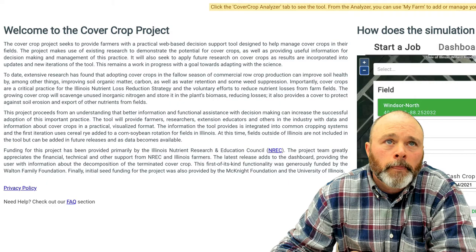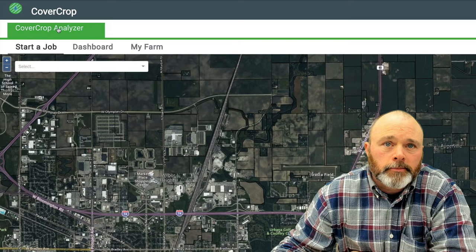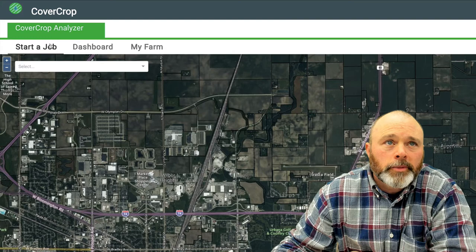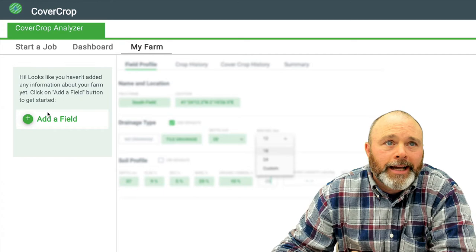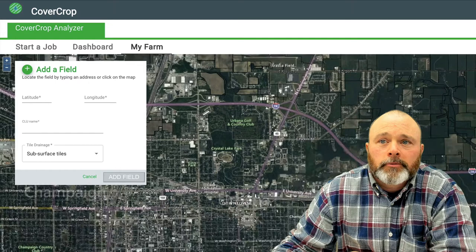To get started, you'll click on the Cover Crop Analyzer. This will take you to this mapping feature. Here we are in Champaign-Urbana. Where you want to begin the process is over here at 'My Farm.' Jump into My Farm and you're going to add a field. Most of you have probably used one of these kind of interactive mapping tools. So let's go south of town.